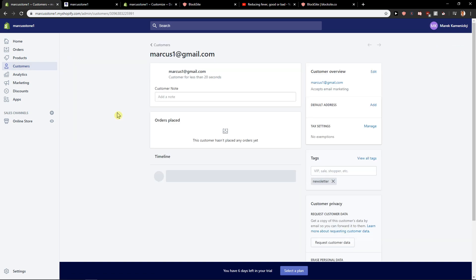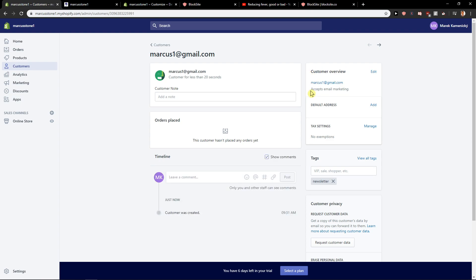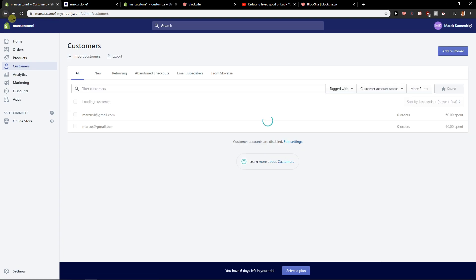Like you are going to see here customers also from which buy products. So you can see here customer overview accepts email marketing. This is really important.